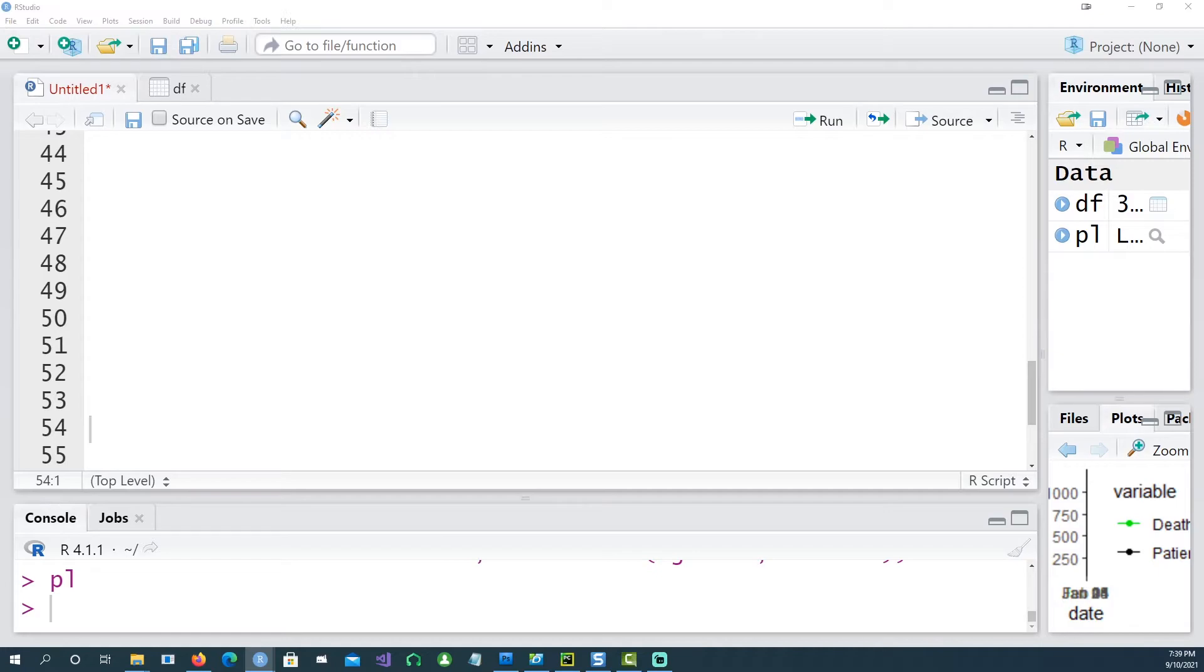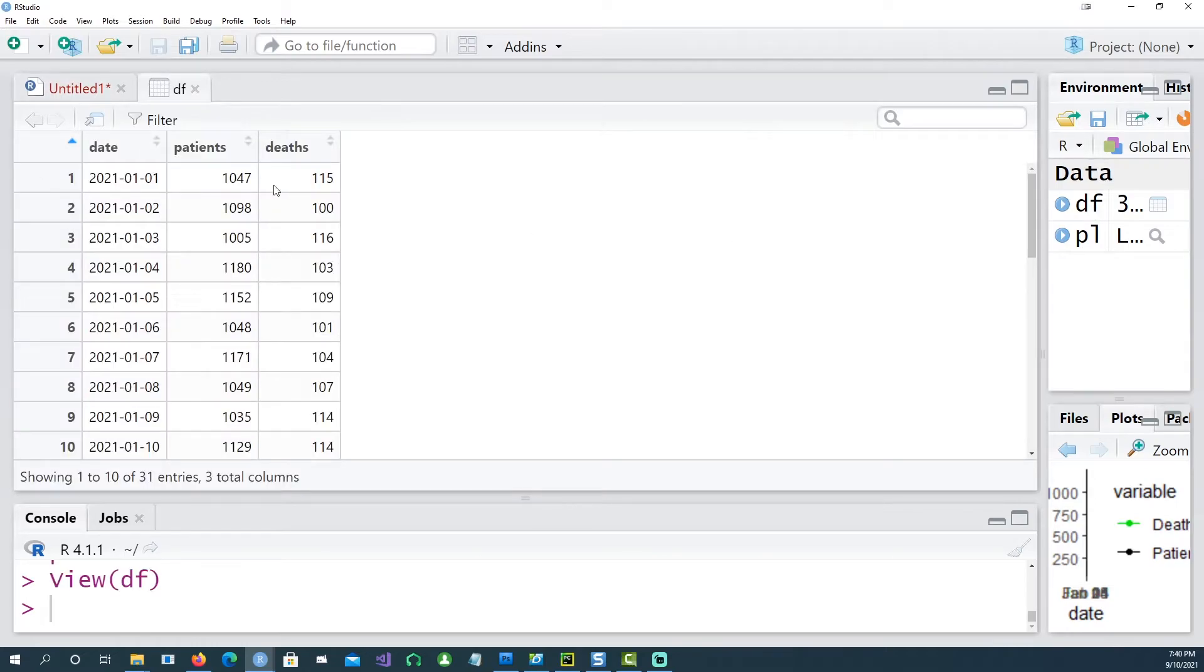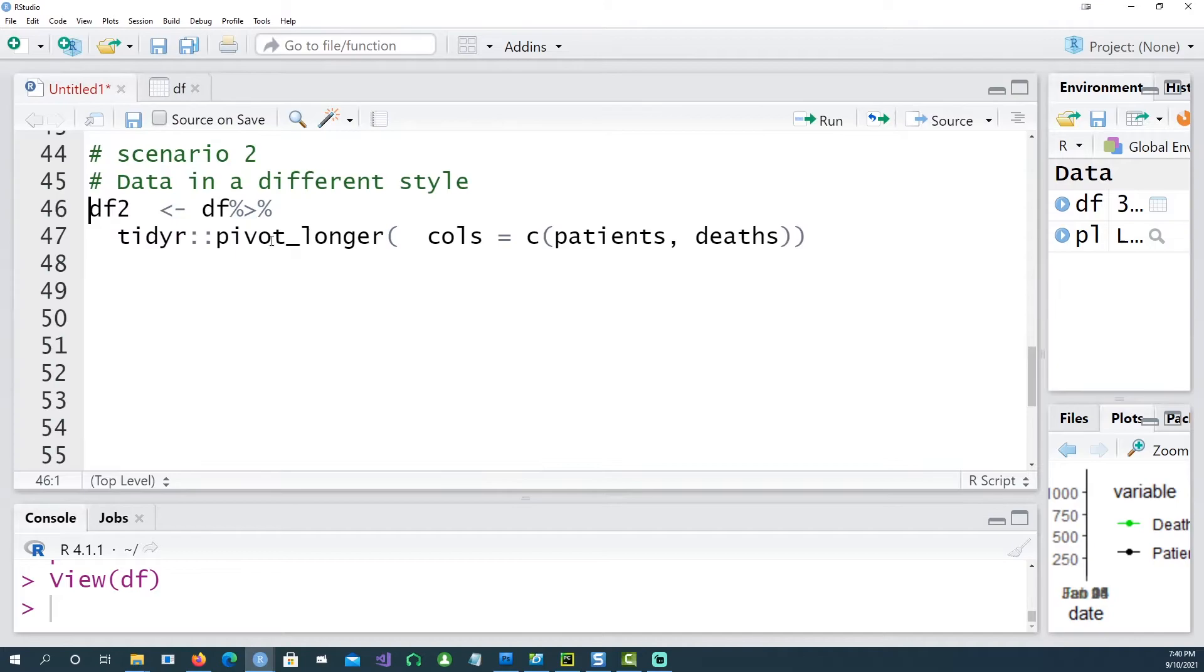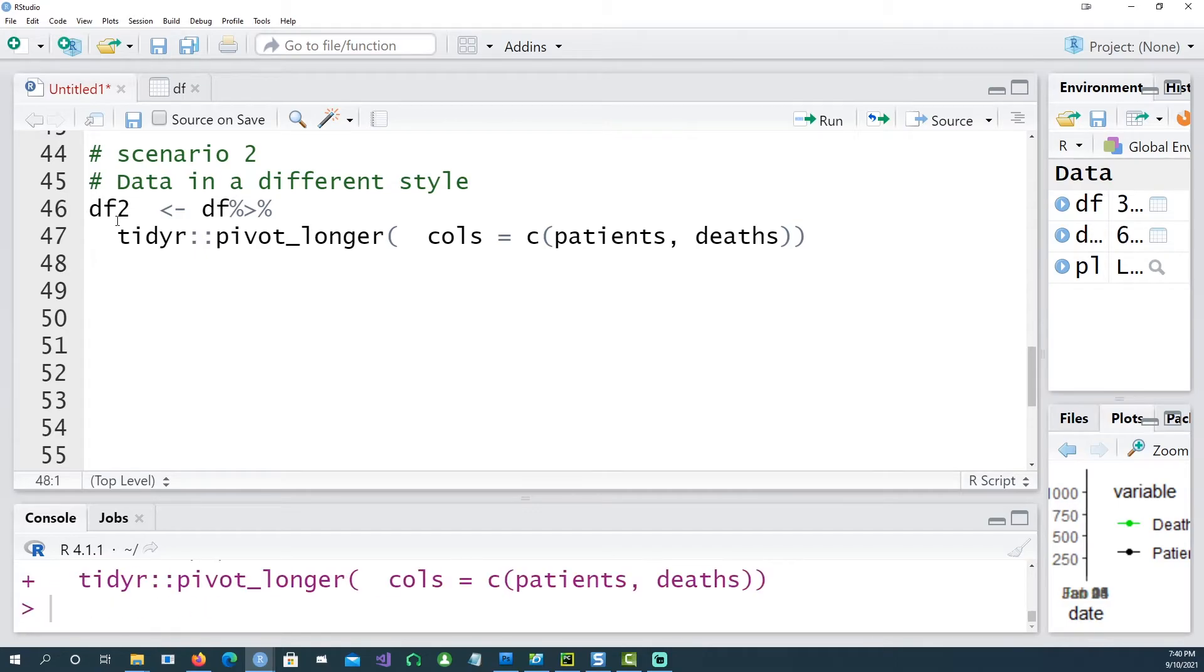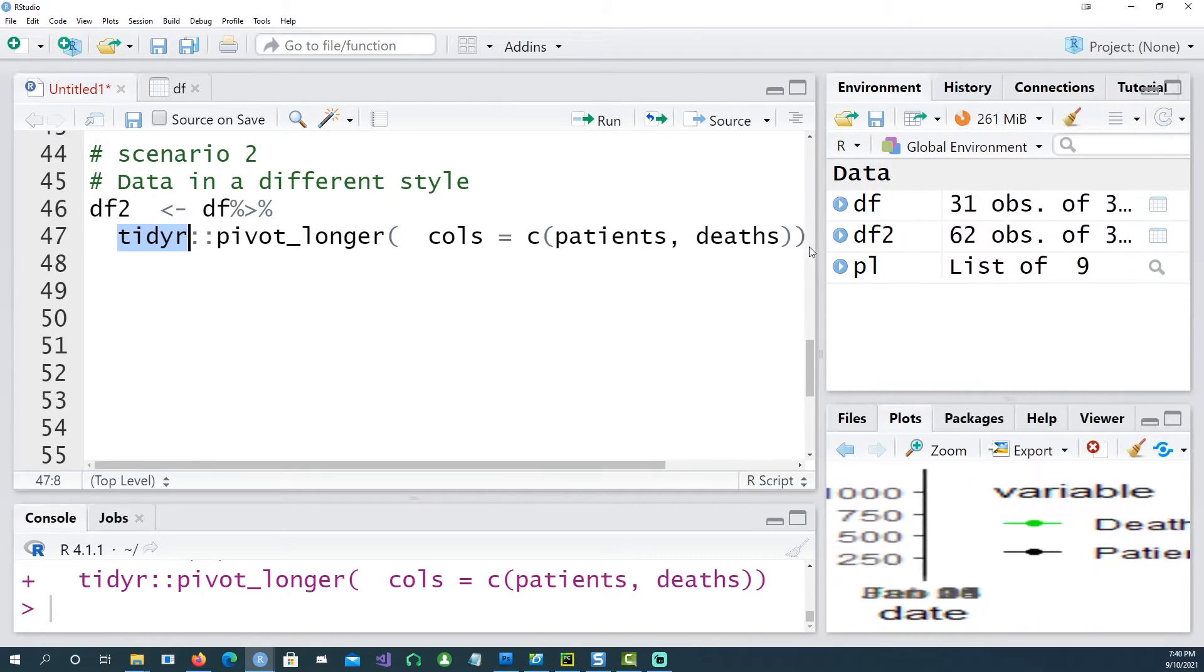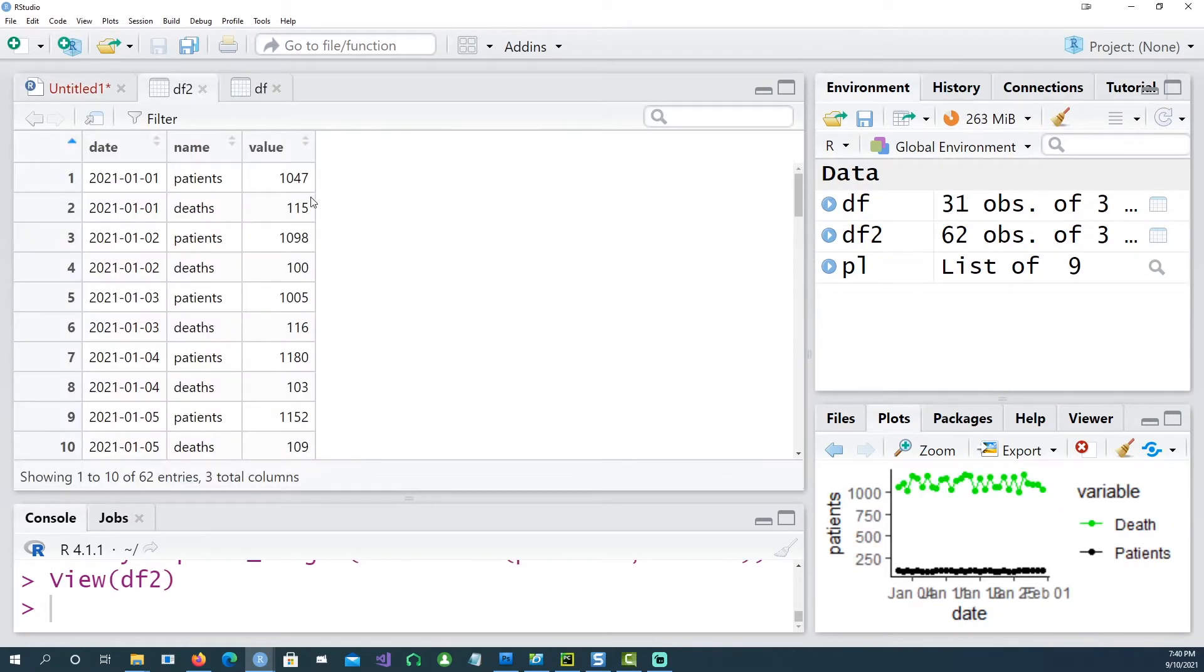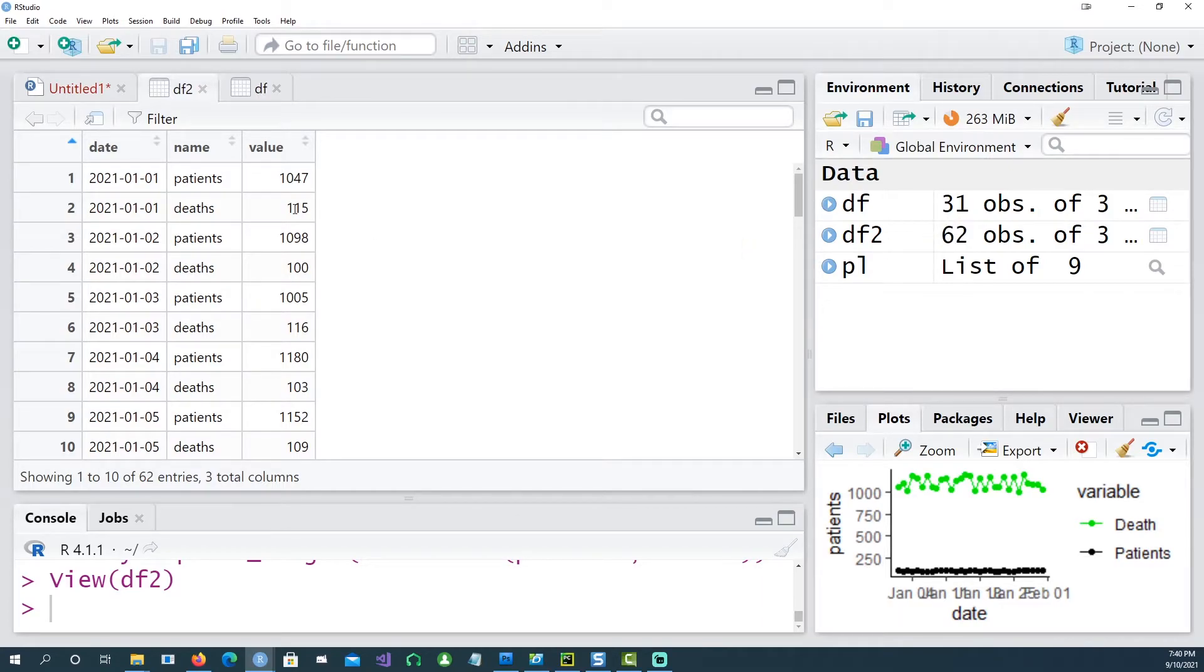So this is option one. There is another scenario where your data could be in a different format. So let me convert the data into a different format. Using our original data which was three columns - one for the patients, another for the deaths - I'm making this change into the data and I'm making this a longer data using the pivot_longer command from the tidyr package.